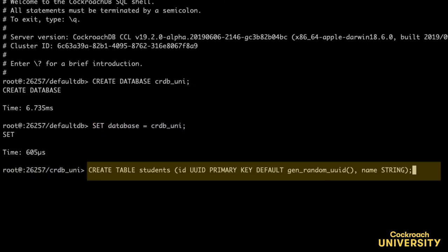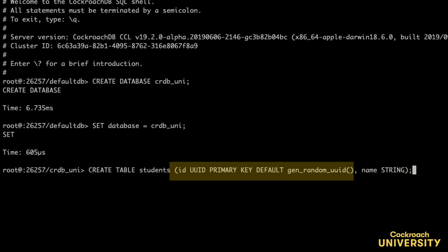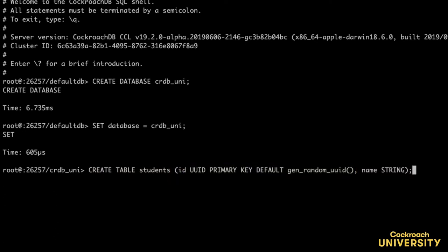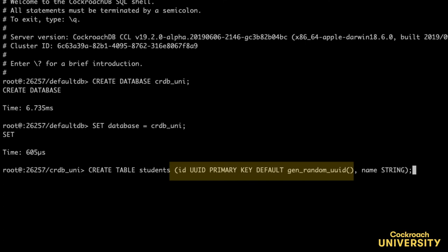With this create table statement, I'm creating a table called students which has two columns, ID and name. I've specified that the values in the ID column need to have certain properties. First, the values in the ID column need to be the universally unique identifier data type, or UUID.